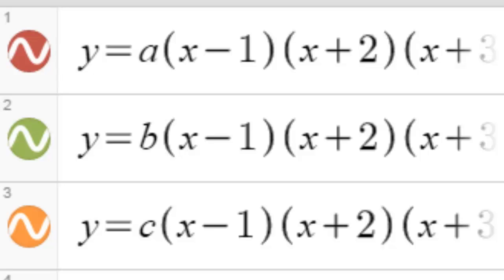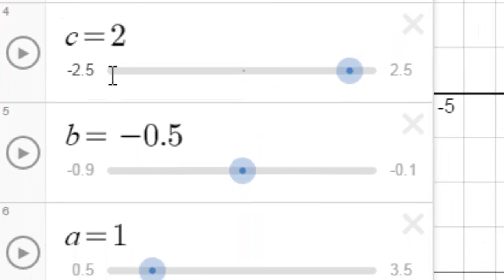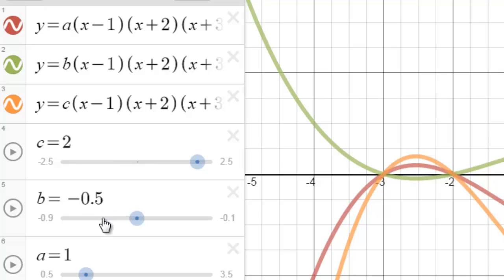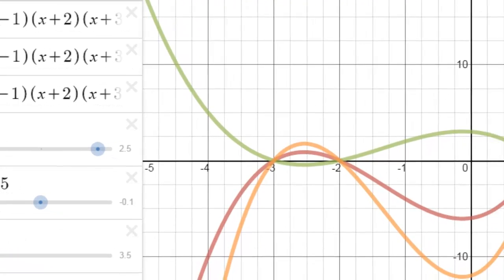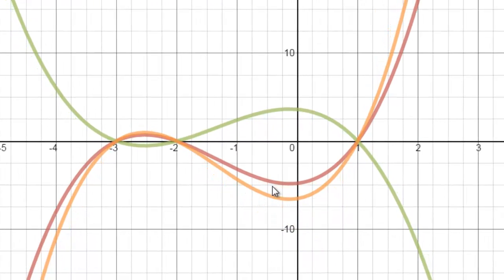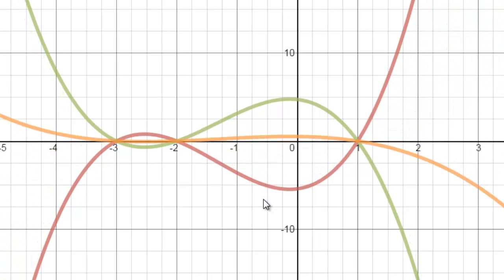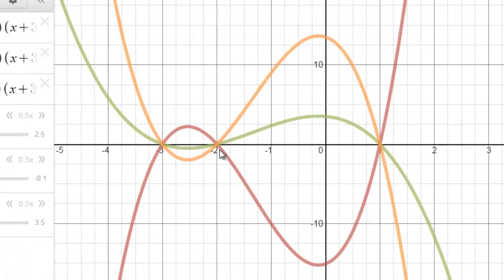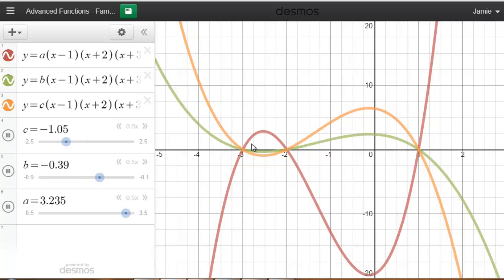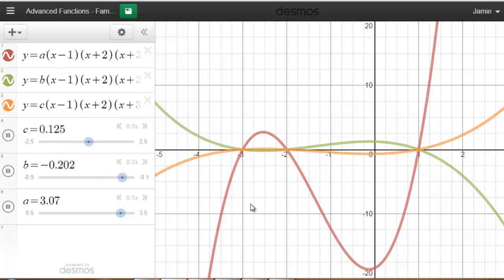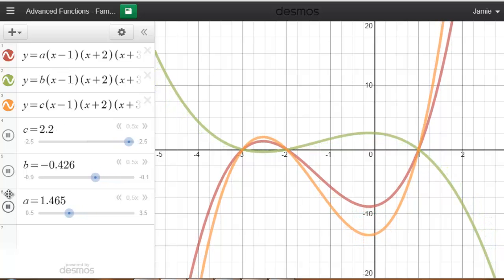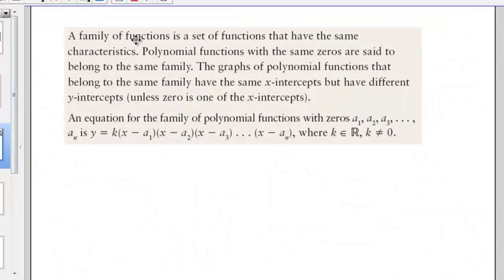They're all passing through the same x-intercepts. The difference in these functions is that they all have different stretch factors — one has a stretch factor of 1, another has a stretch factor of negative 0.5 which reflects it (the green curve), and the third has a stretch factor of 2. Look at what happens when I change these stretch factors: the curves get more stretched, but at the same time they're always passing through the same x-intercepts.